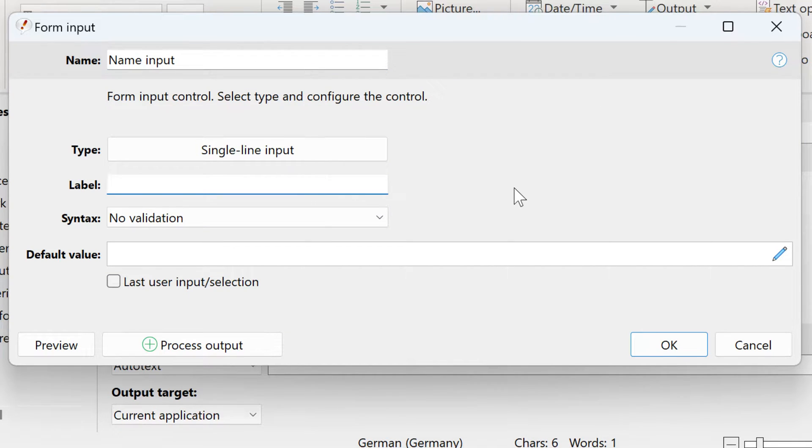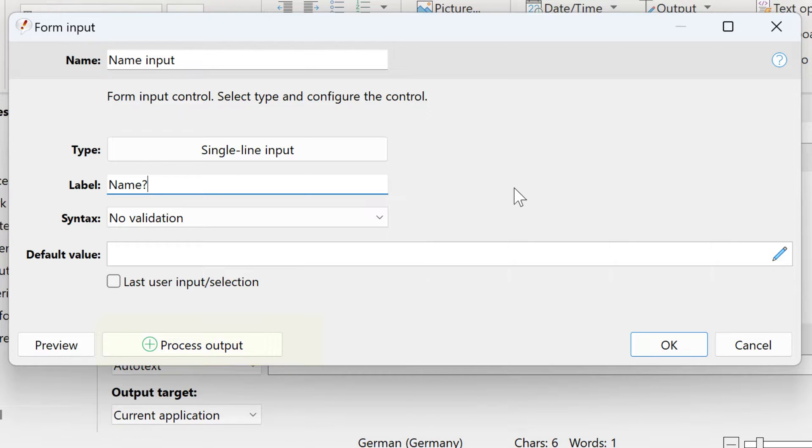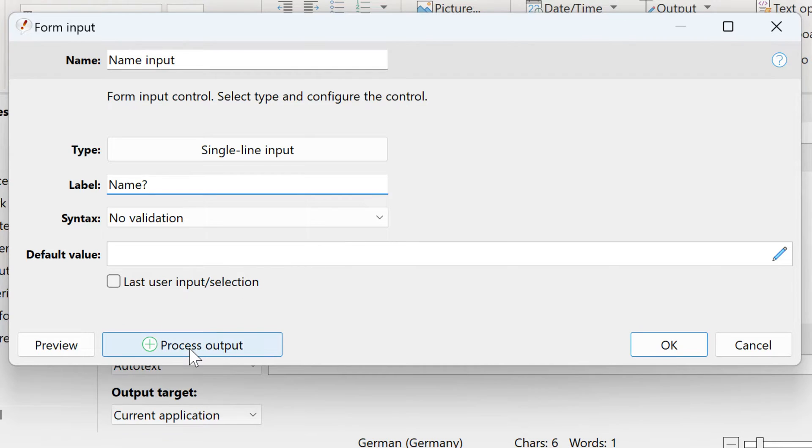This is an input form, so we can enter a label for the form, so you know later what to input. In the bottom section, you have the option to process the output of this macro. The output of the macro is what you enter in the form, and you can process this output if you click on this button.